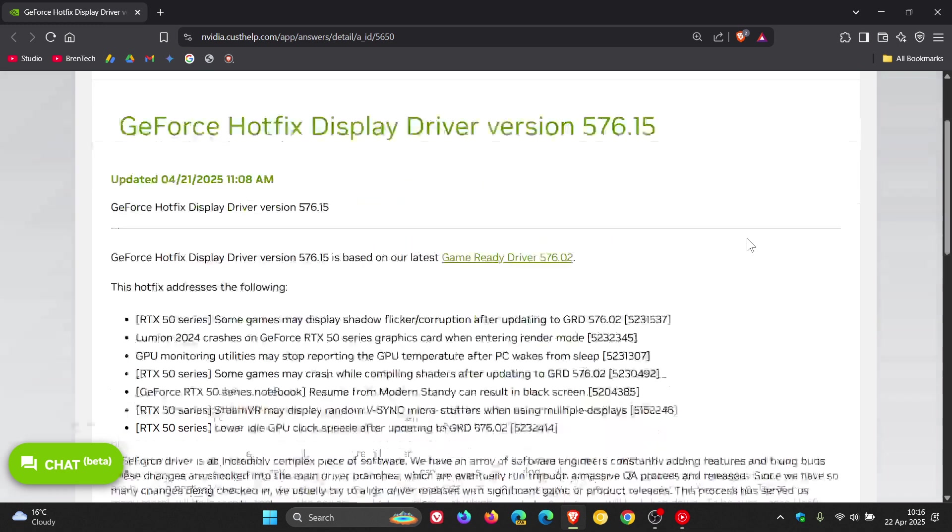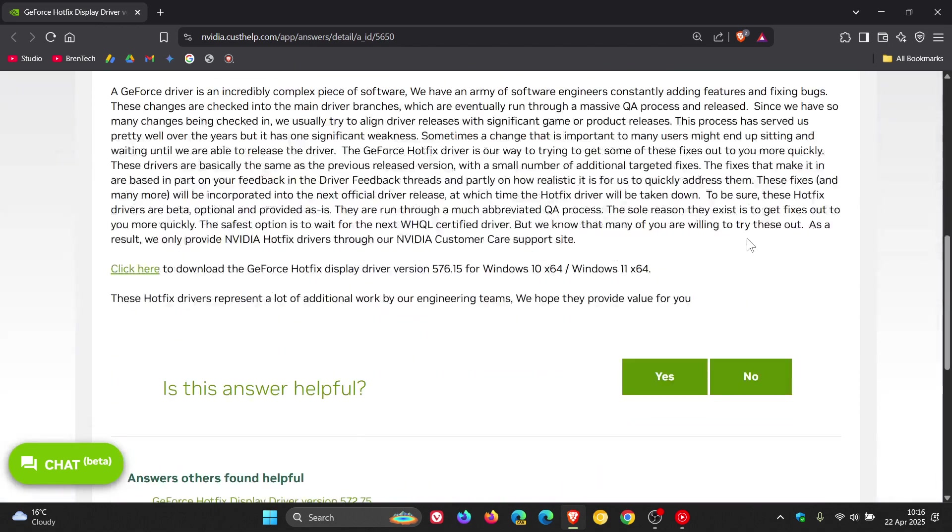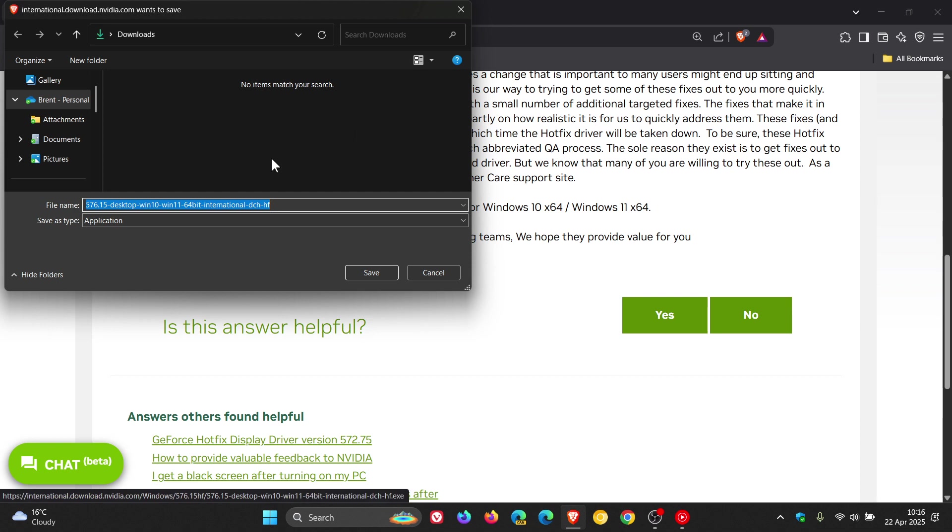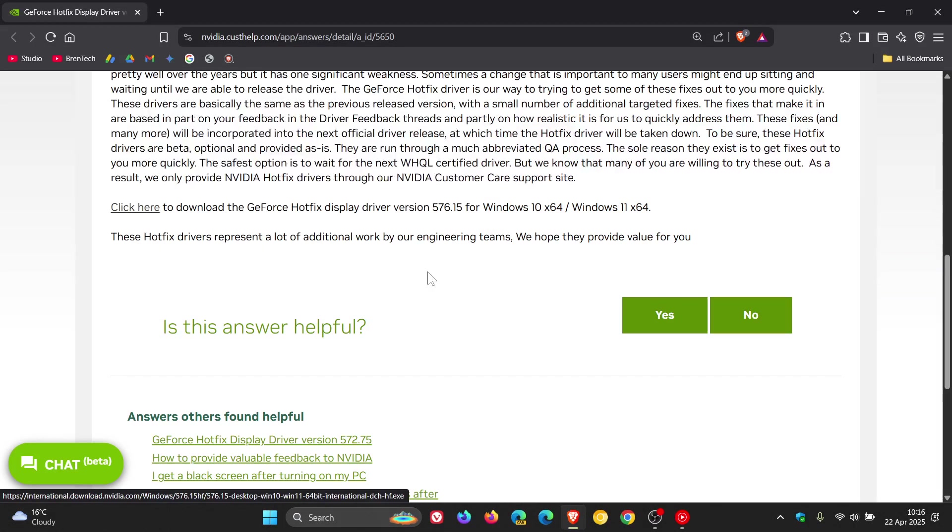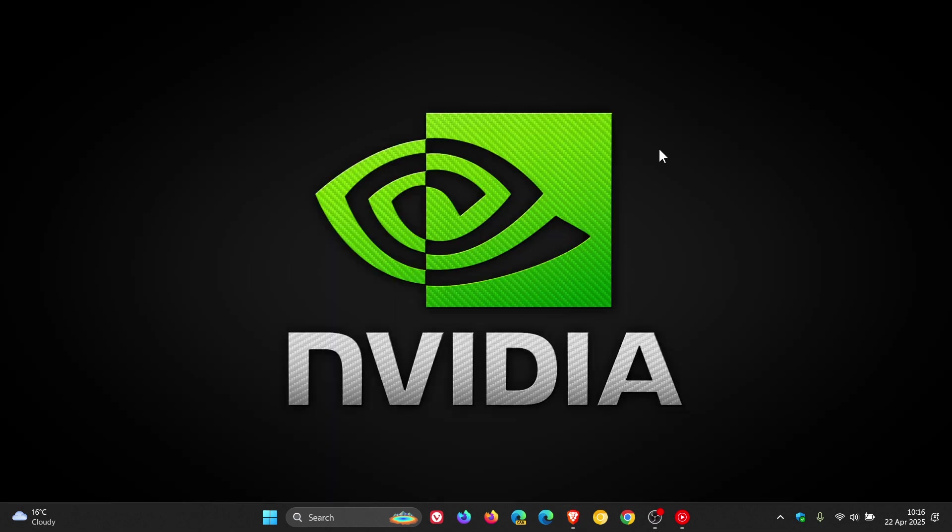And if you want the download link, you can just click here and that will download the latest driver package for Windows 10 and Windows 11, 576.15, down to your system where obviously you can get to that and install it onto your Nvidia based operating system. So thanks for watching and I'll see you in the next one.